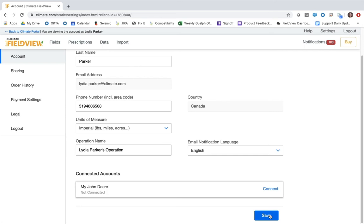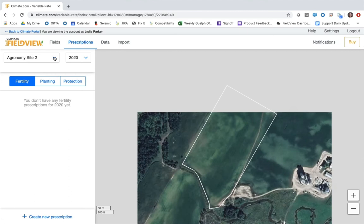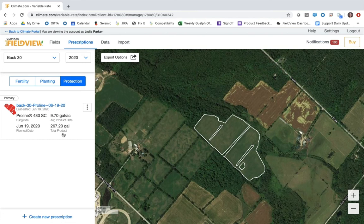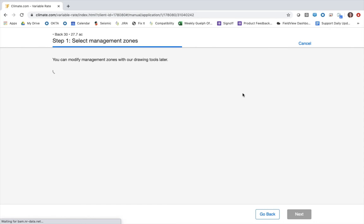Then I'm going to click on the prescriptions icon at the top to access the crop protection scripting tool. First I'll select the field that I want to create my script for — I'm going to create it for this back 30 field. Then I'll select protection across the top. I've created a prescription in here before, but if you have not, this section will be blank. Towards the bottom I'll select create a new prescription and then start beside manual crop protection prescription.